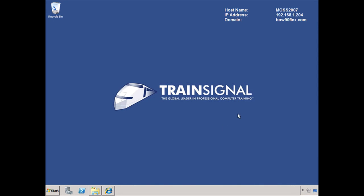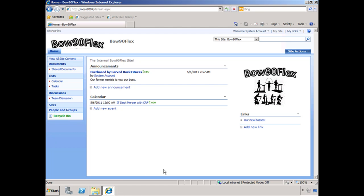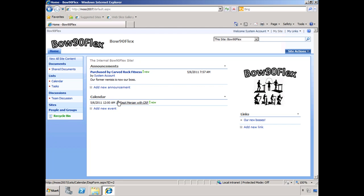Here we are on our Microsoft Office SharePoint Server 2007, and the domain is the bow90flex.com domain. Here is our fancy MOSS 2007 site collection. You can see that the folks at bow90flex have not done much with it — they have a couple of graphics, some announcements, some calendar items, mostly relating to our merger with them.